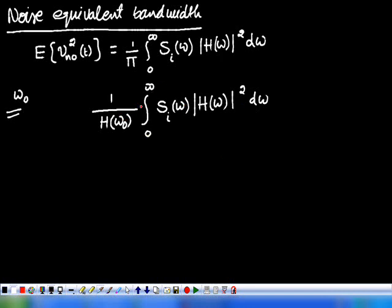After integration, this integral becomes a constant, and that is multiplied with another constant because ω₀ is a constant.